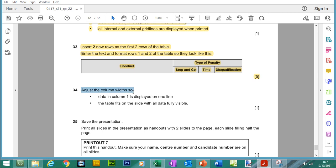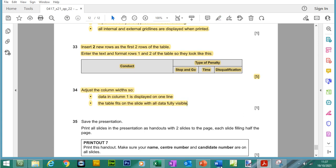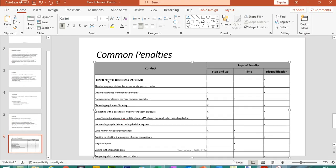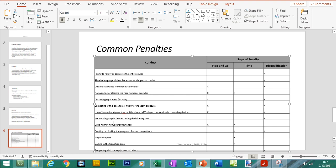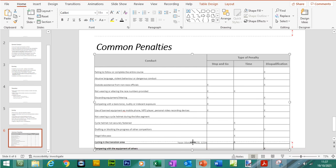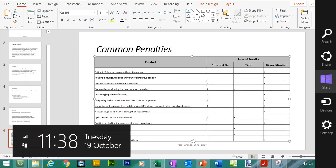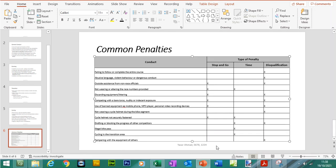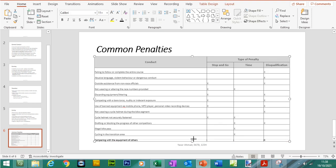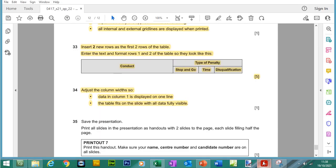Adjust the columns, so data in column one is displayed on one line and the table fits on the slide with all data fully visible. So in the first column, column one, does all of the text appear on one line? It does. We've got a slight overlap here, so I'm just going to drag from the bottom circle to ensure there's no overlap. Do a little bit again, there we go, done.